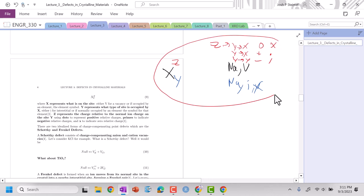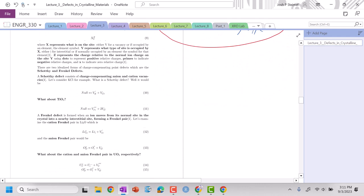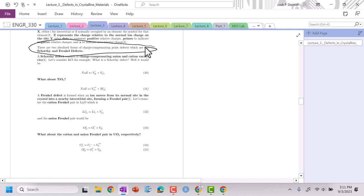Let's keep this in mind as we move throughout this. When we have defects that are intrinsic to our crystal, meaning there's only defects within our crystal, we're not adding anything extrinsically, there are two predominant types: Schottky and Frenkel defect.